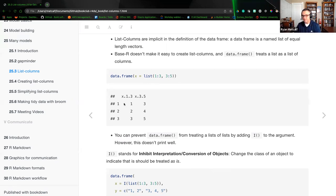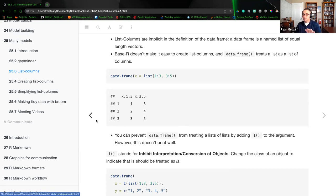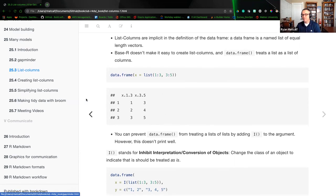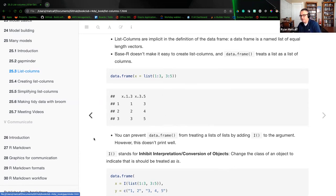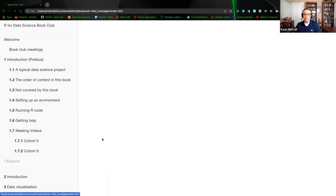Base R doesn't make it easy to create list columns, and data.frame treats a list as a list of columns. In the code here, using data.frame, we're creating a list variable X populated with numbers one through three, and then a second column with numbers three through five. When we print that data frame, we can see column one is one, two, three, and the second column is three, four, five.